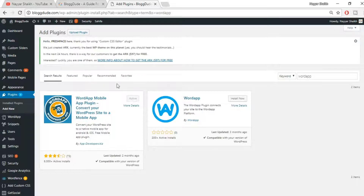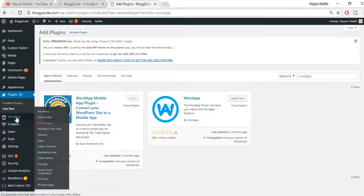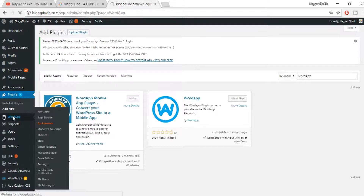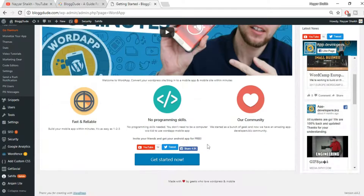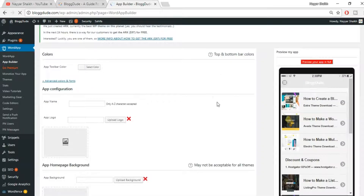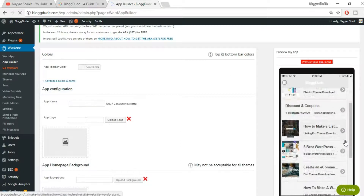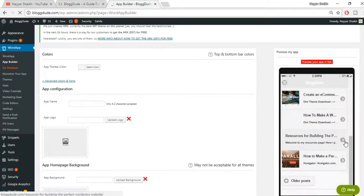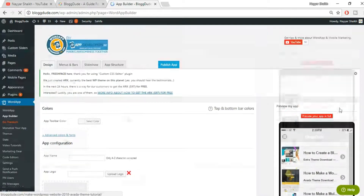If you haven't installed it yet, you will see an 'Install Now' button — just click on that and activate it. Once you do so, you'll see the Word App option on the left-hand side. Click on that, then scroll down and click on the 'Get Started Now' button.